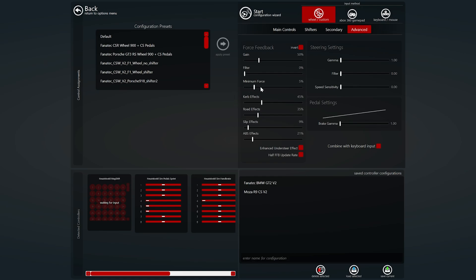Curve effects does exactly what it says on the tin. It will add a vibration when you go over the curbs. Again higher means more vibration, lower less vibration. Road effects same as curb effects but for the general rumble in the road that you feel through the wheel. Again higher will increase that effect, lower will decrease it.